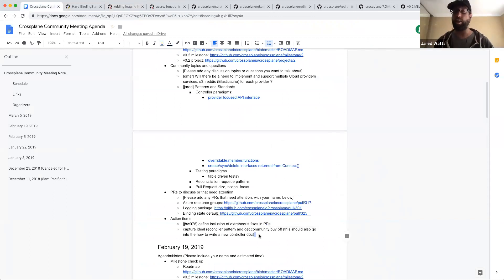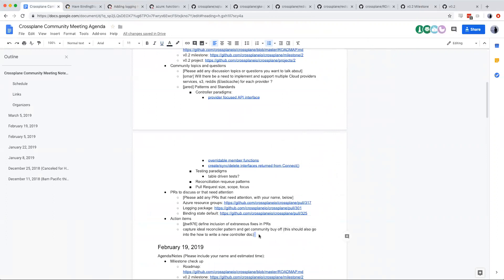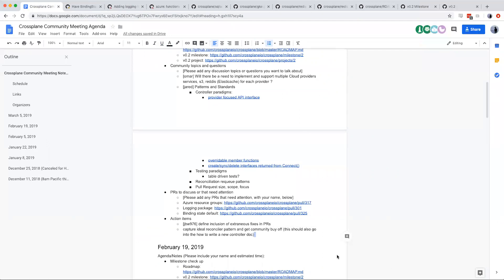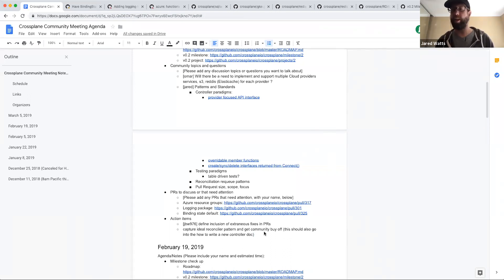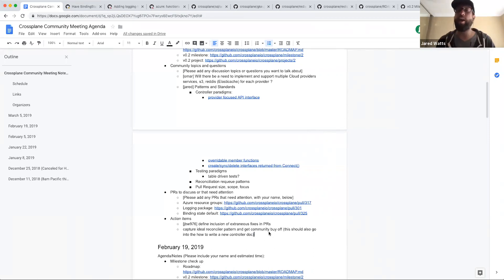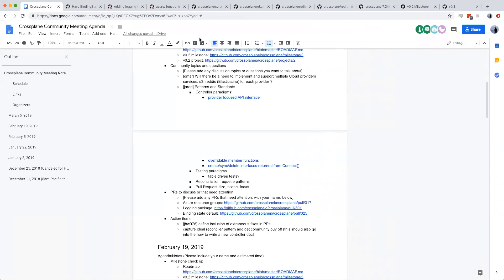That covers everything in the agenda doc. Wrapping up right on time. Thank you everyone for joining today — have a good week.